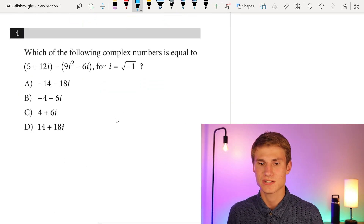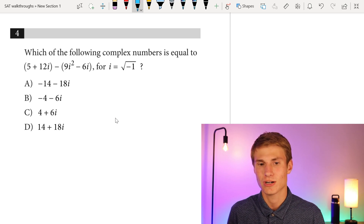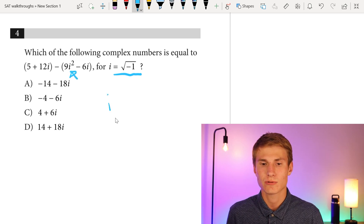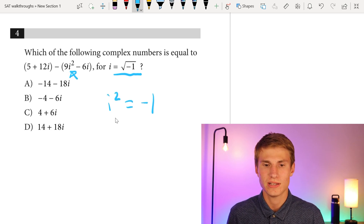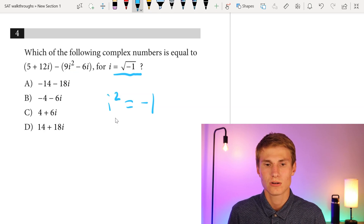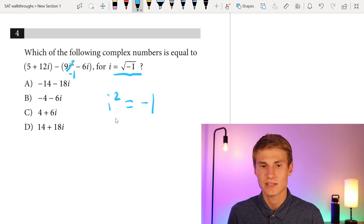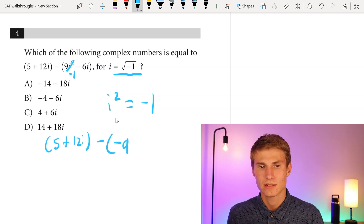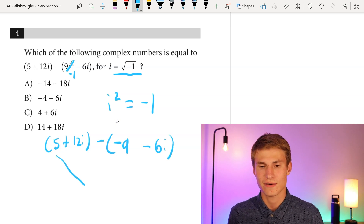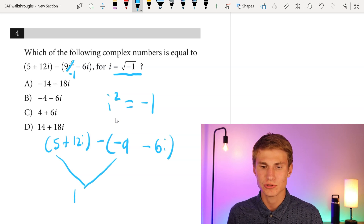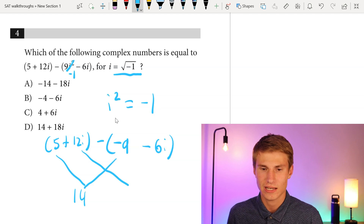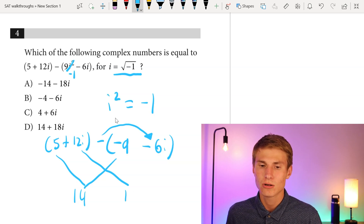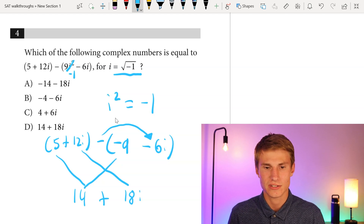Moving on to number four: which complex number equals the quantity five plus 12i minus the quantity nine i-squared minus six i, where i equals the square root of negative one? Since i-squared always equals negative one, we substitute negative one: negative one times nine gives negative nine. Rewriting: five plus 12i minus negative nine minus six i. Combining like terms: five minus negative nine gives 14, and 12i minus negative six i gives 18i. So our answer is 14 plus 18i, which is answer choice D.